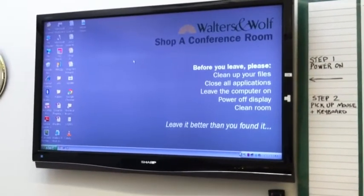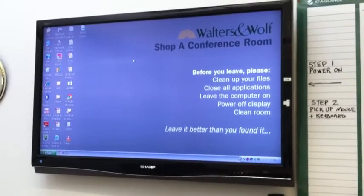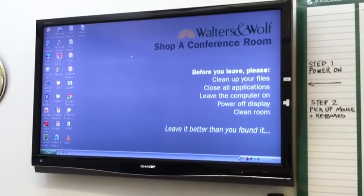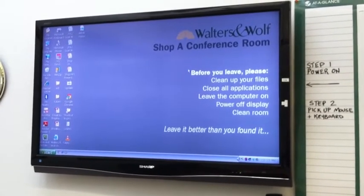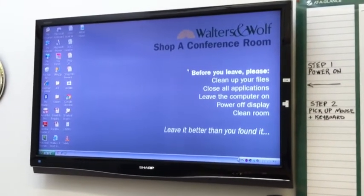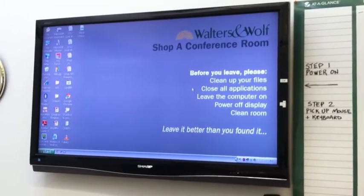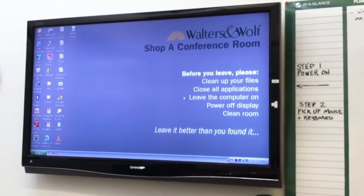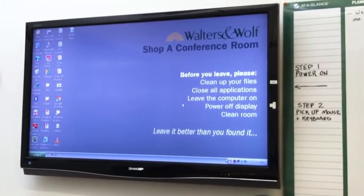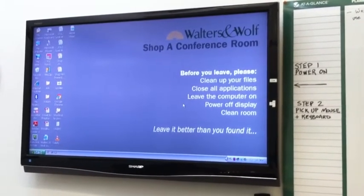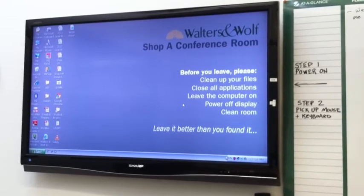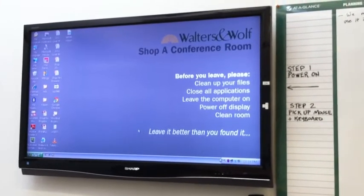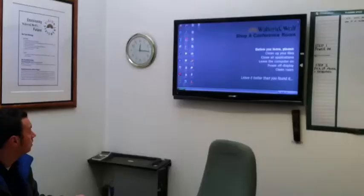We developed this screenshot, this background, to tell you how the room needs to be cleaned: close all the applications, leave the computer on, and turn the power off on the display, and also clean the room.